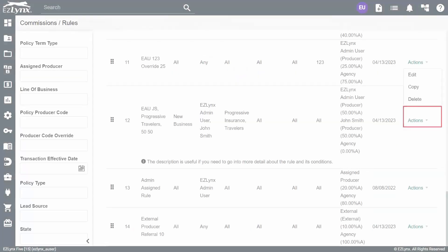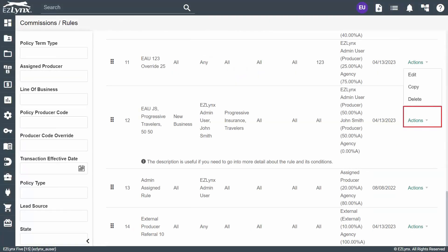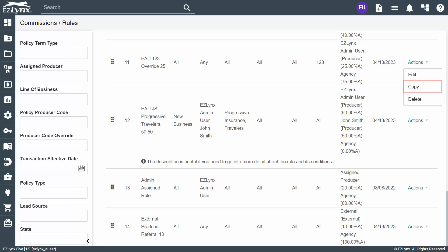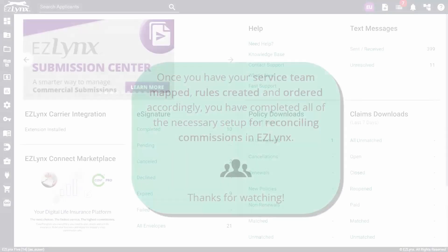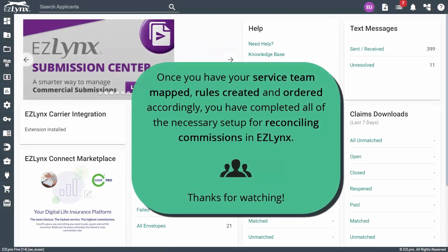Now, before we wrap up this tutorial, let's briefly go over the actions dropdown. This can be found in the far right column of each rule. Here, you'll find options to edit, copy, and delete. The edit option allows you to edit the rule. The copy option allows you to create a copy of the rule. And the delete option allows you to delete the rule. Once you have your service team mapped, rules created, and ordered accordingly, you have completed all of the necessary setup for reconciling commissions in EZLinks. Thanks for watching.